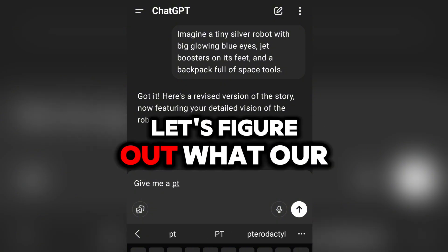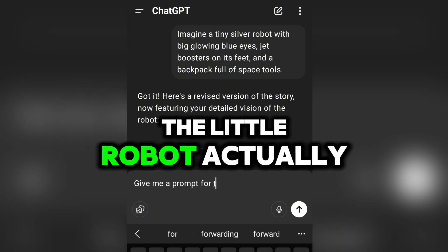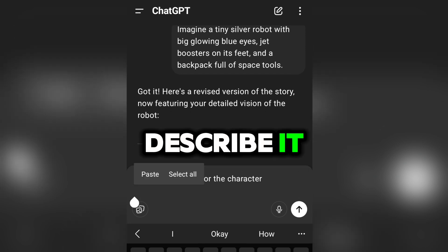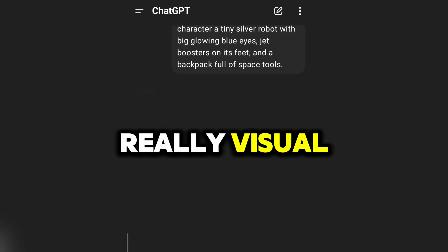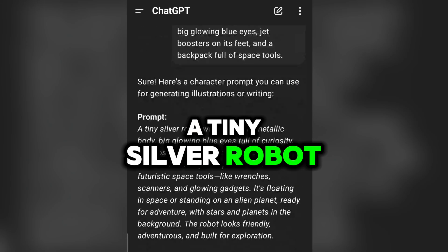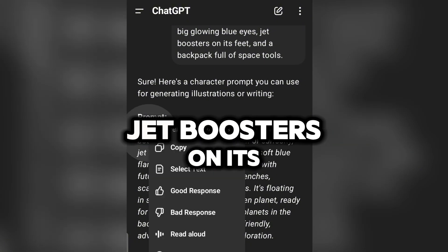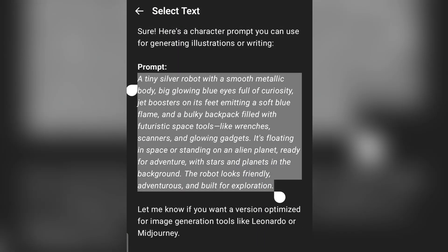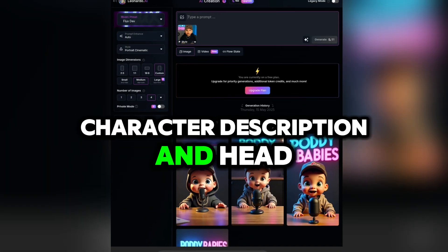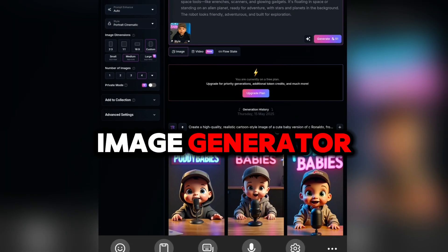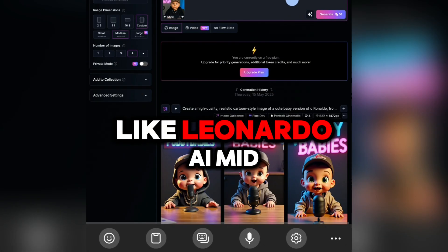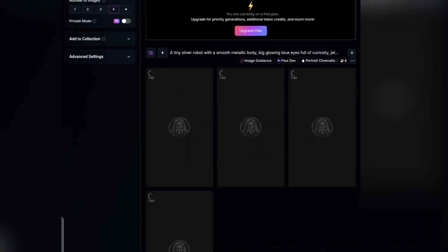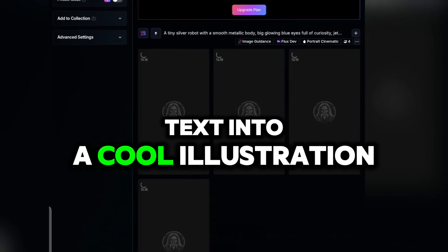Perfect. Next, let's figure out what our main character, the little robot, actually looks like. I asked ChatGPT to describe it, and it gives me something really visual — a tiny silver robot with big glowing blue eyes, jet boosters on its feet, and a backpack full of space tools. Now we take that character description and head over to an AI image generator. You can use tools like Leonardo AI, MidJourney, or DALL-E — anything that can turn text into a cool illustration.